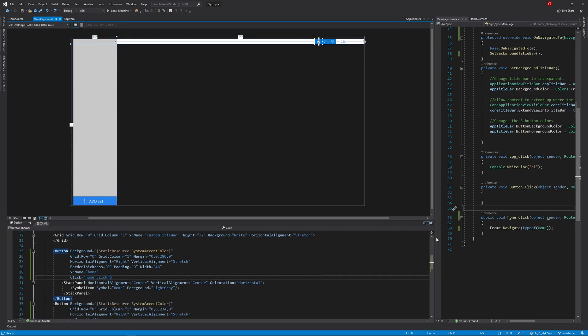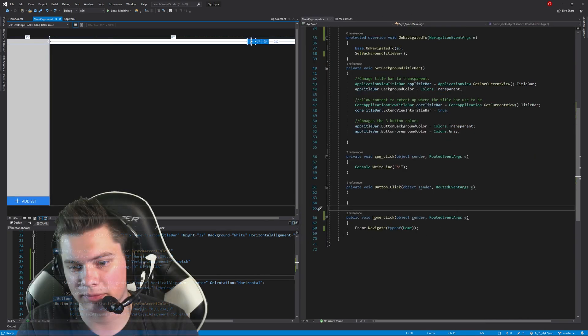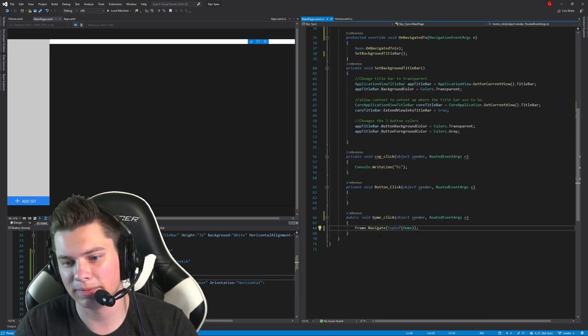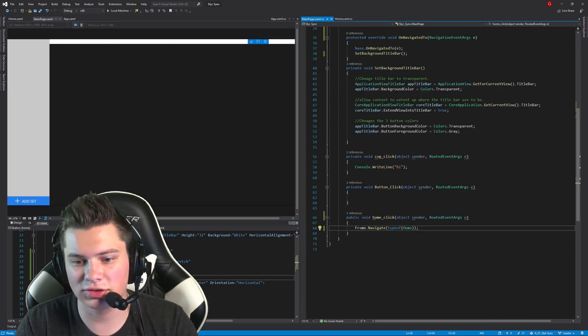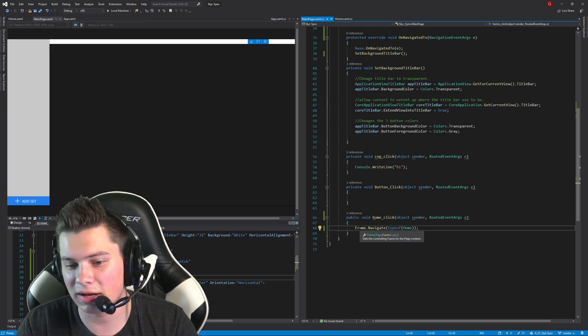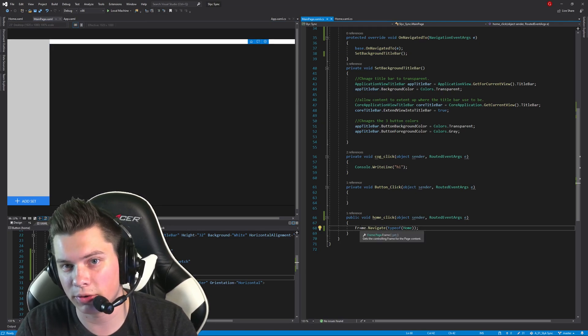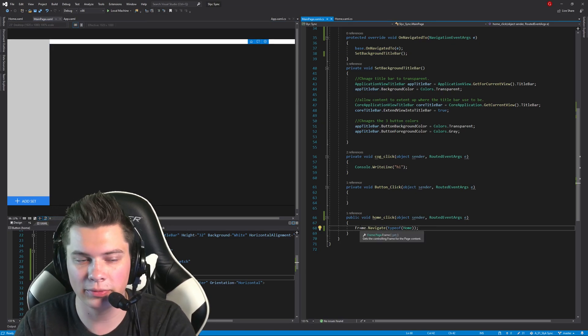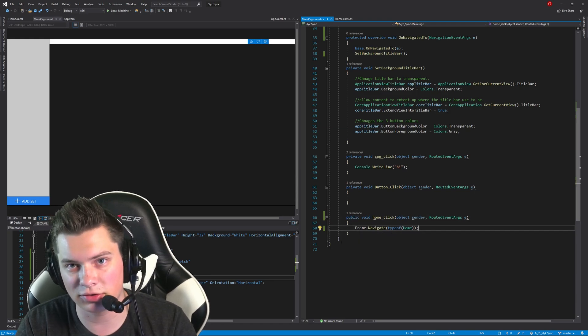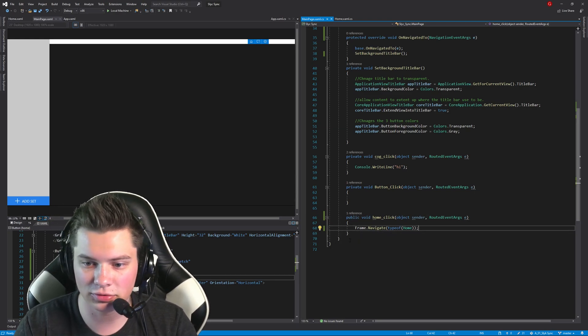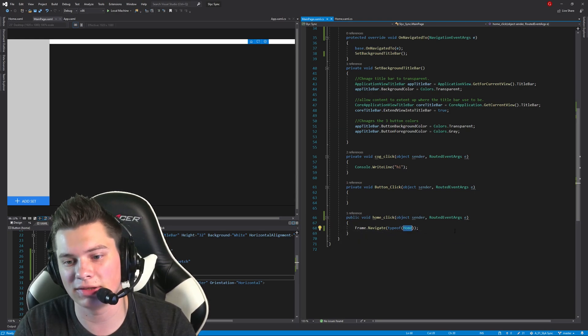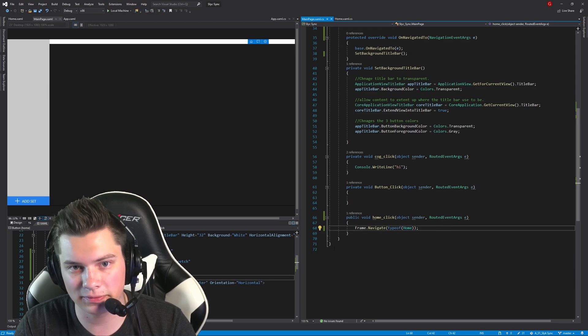Now, over here on my C Sharp script, all this function simply does is frame.navigate type of Home. Home being the name of that page. You just put in whatever the page name is that you have.